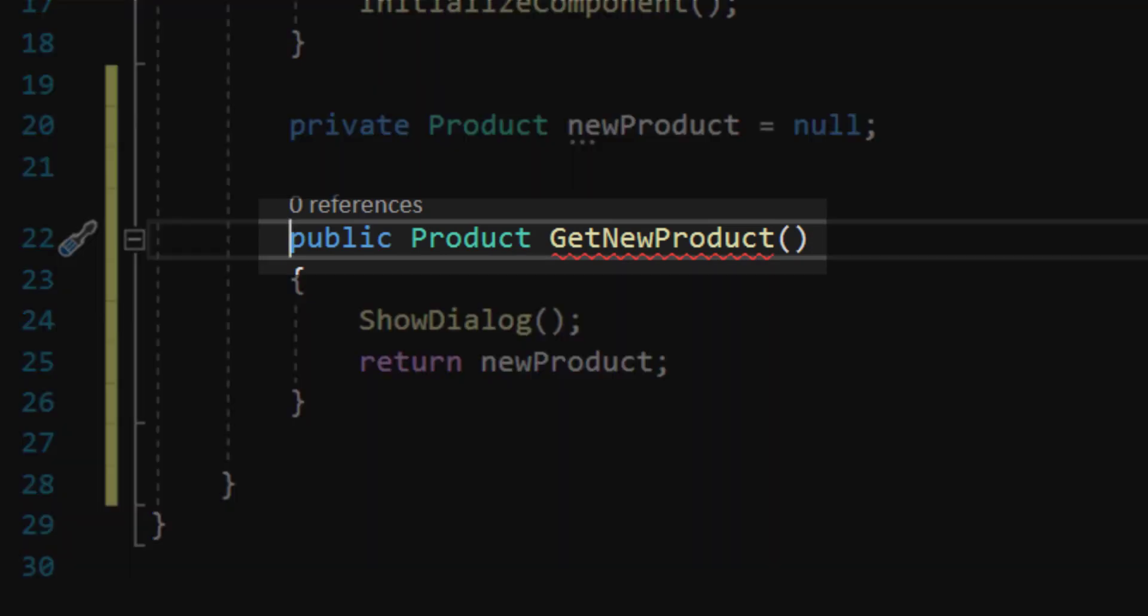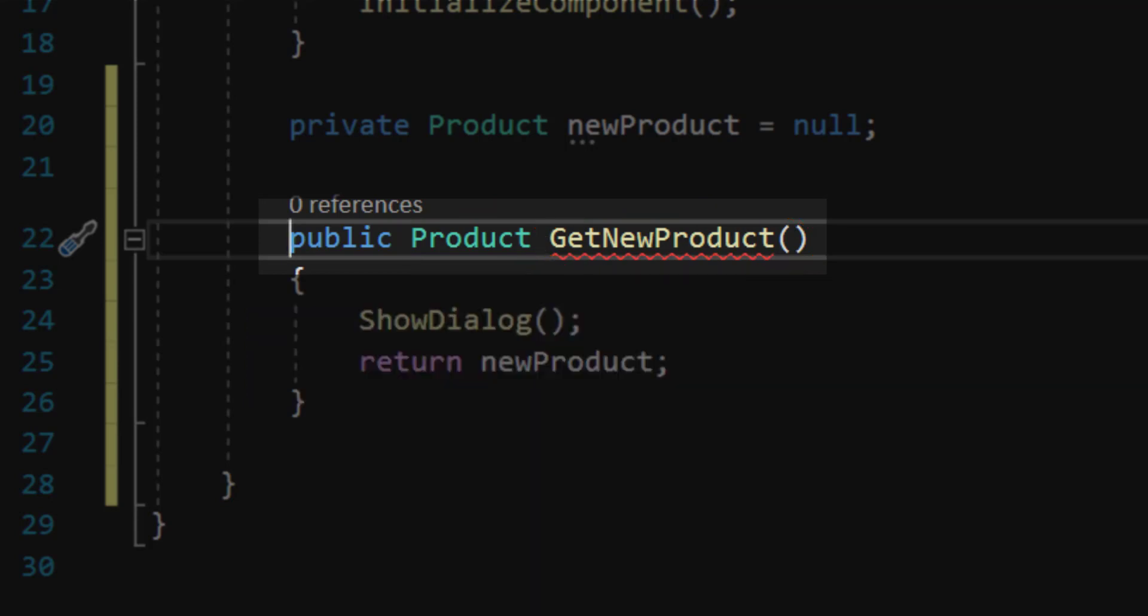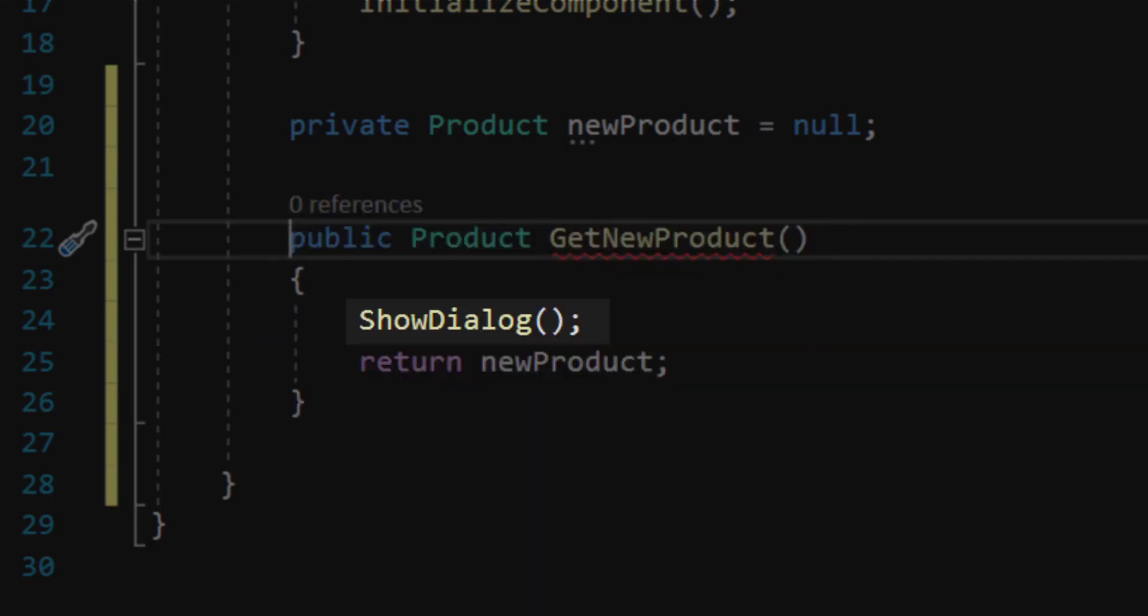The next thing I'm going to do is create a method, which is public, that has a return type product and has a name getNewProduct. We're going to use this method to display this form as a dialog. You can see showDialog as a method that we're going to call. And then after the form is done, we're going to return the results of the newProduct object to the return type for this method and send it back wherever this method was called.